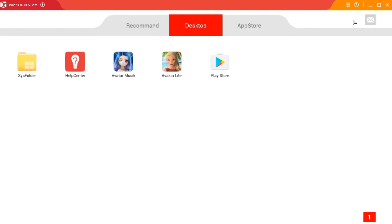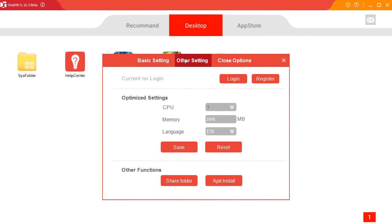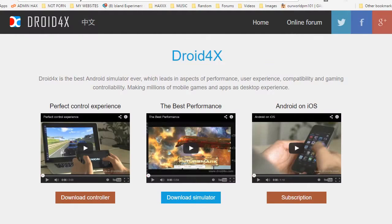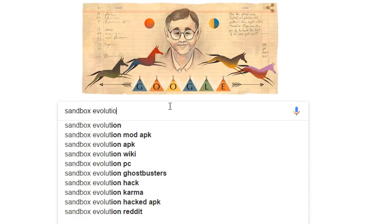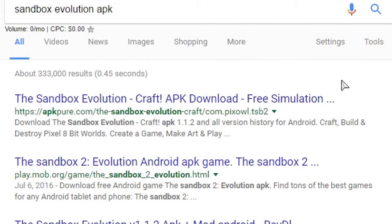Once it's open, you're gonna want to click the little settings icon at the top right — the little gear icon — go to Other Settings, and click APK Install. Now for this part you're actually going to have to download the Sandbox Evolution APK. So head back to Google and search for Sandbox Evolution APK. The cool thing about this is sometimes you can get mod APKs and you can totally hack the game. I'm not saying you should do that, but it's something that you could do.